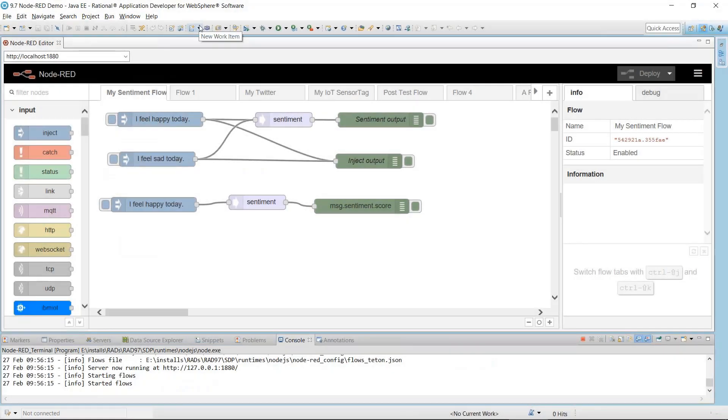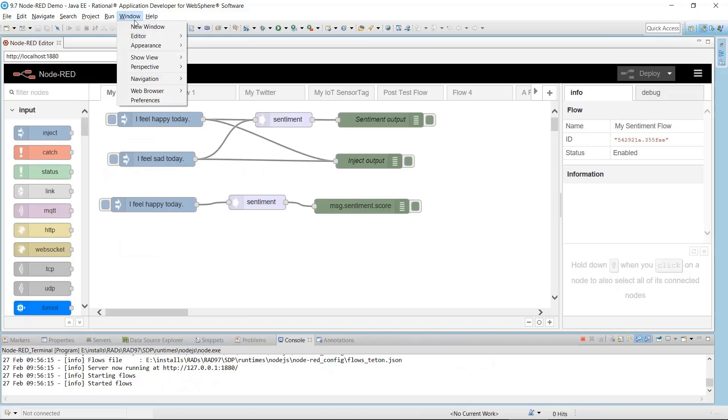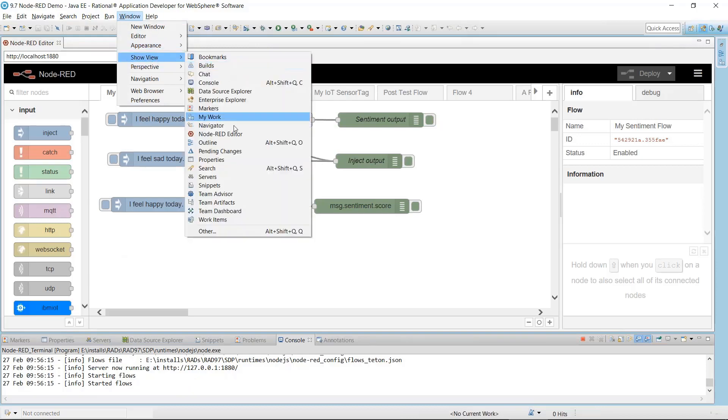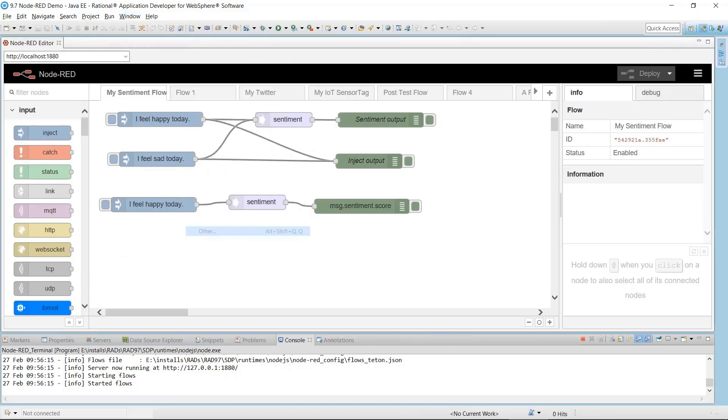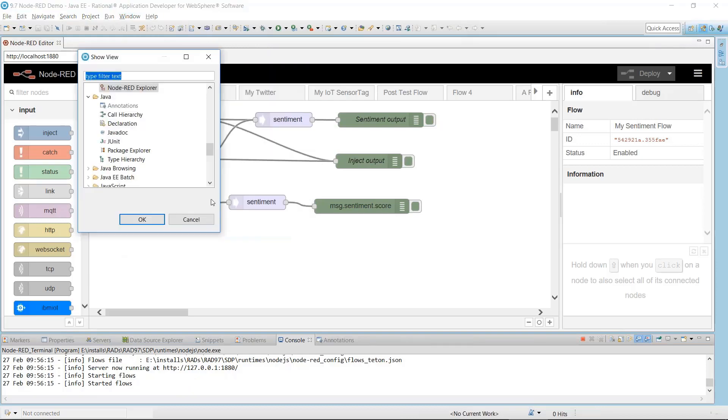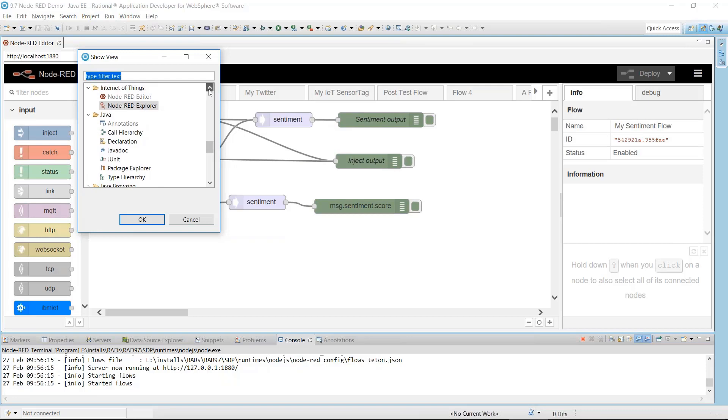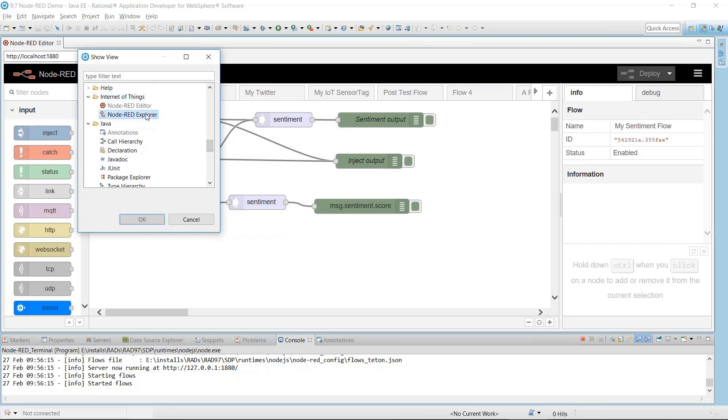The final thing I'll demonstrate is the Node-RED Explorer view. It's a unique view in Rational Application Developer that displays your flows and nodes. To open the Explorer view, go to Window, Show View, Other. Under Internet of Things, select Node-RED Explorer and click OK.